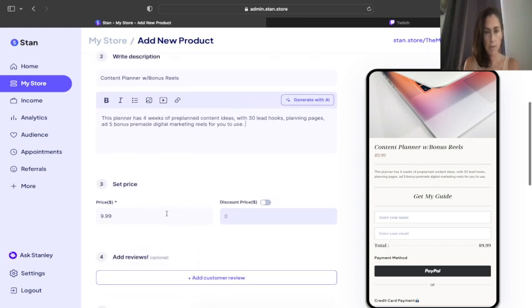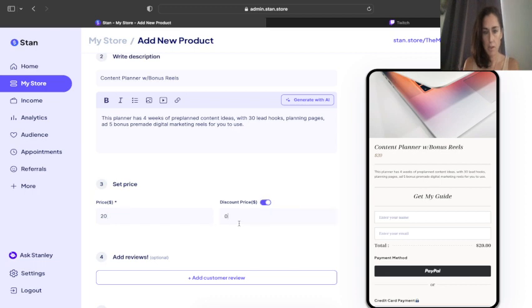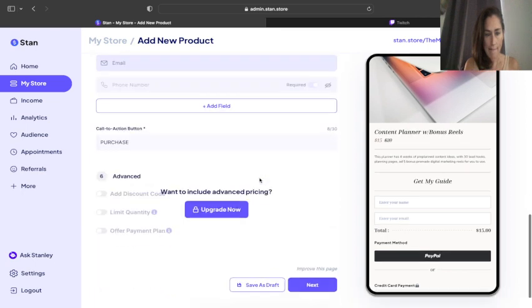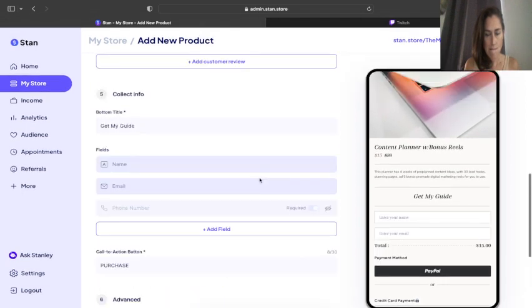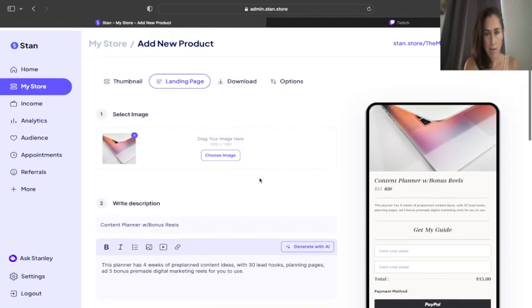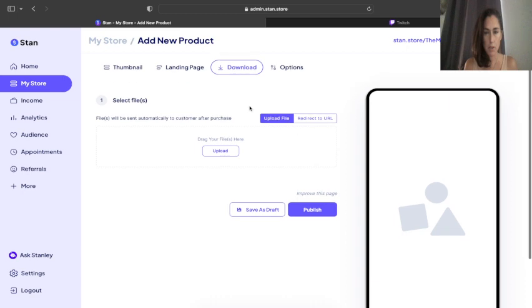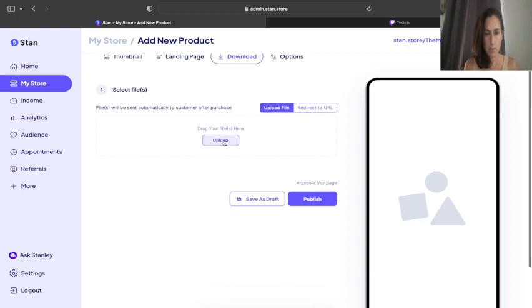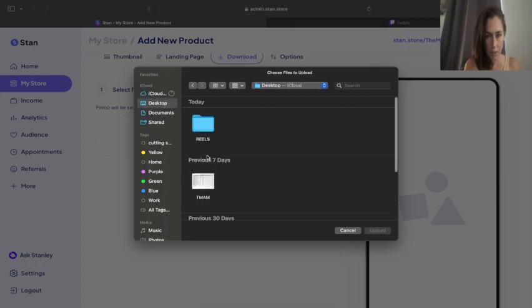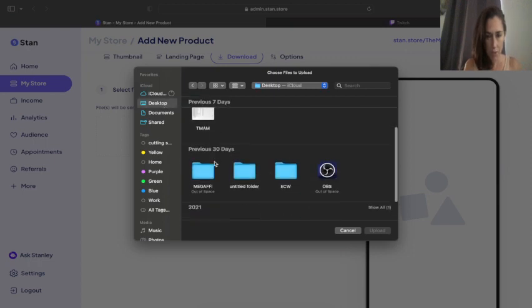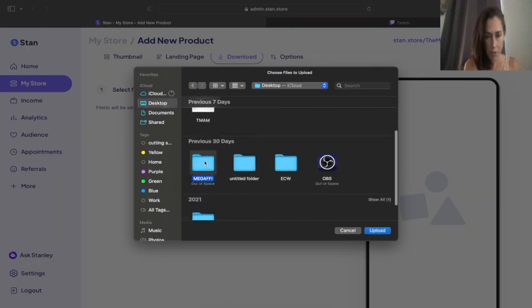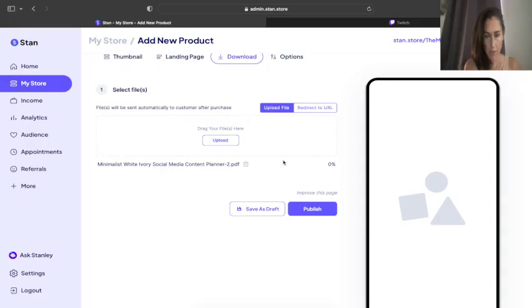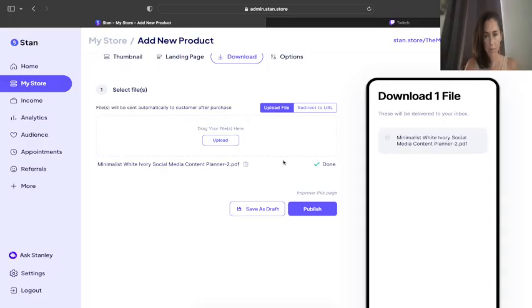Then you're going to put in the price that you want to do. I'm going to put in $15. Now we're going to do download. This is how we actually put it in so that it'll send it to them. So first, we're going to upload it. We're going to click upload, and I'm going to go to desktop and get the actual document, which is right here, and just plug it in.